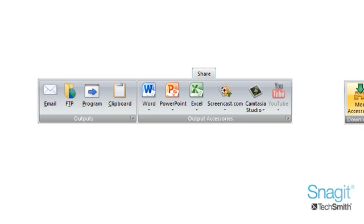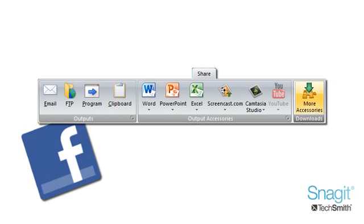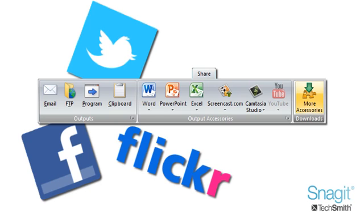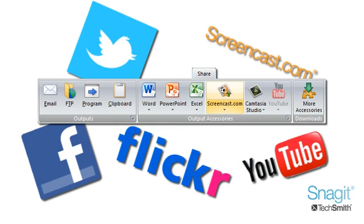We've also created a download library with a number of outputs you can install such as Facebook, Twitter, Flickr and more. Also, be sure to check out Screencast.com, TechSmith's content hosting service, or share your videos on YouTube.